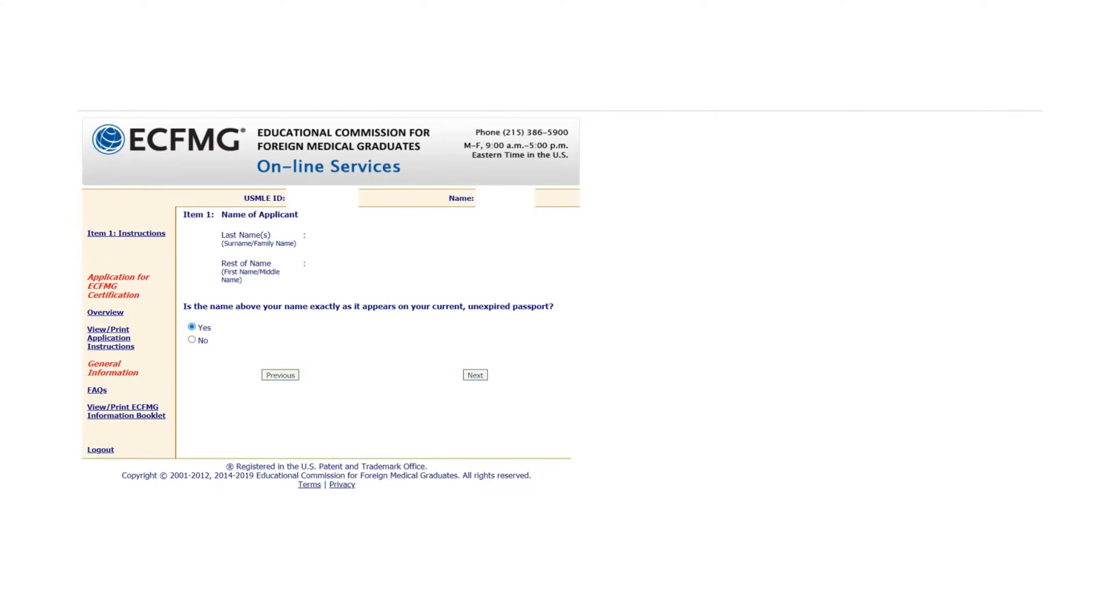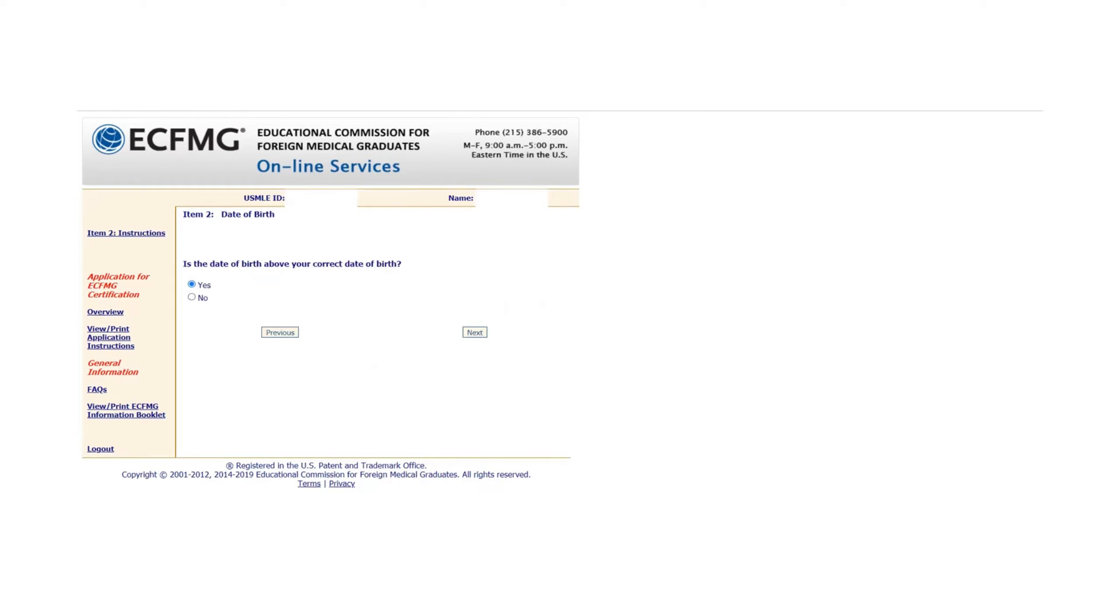You will see your name is already here. If it is correct, click Yes and then Next. Now it will be your date of birth. If it is correct, click Yes and then Next.